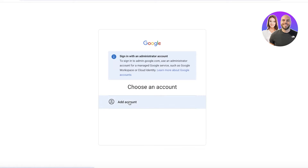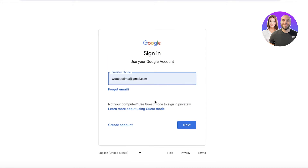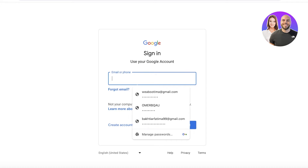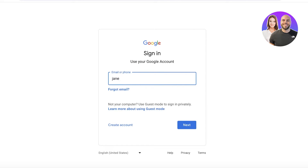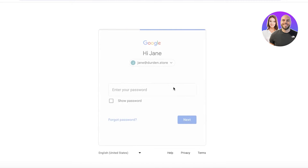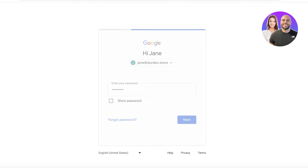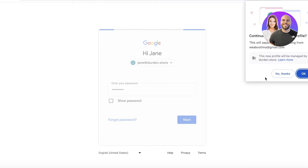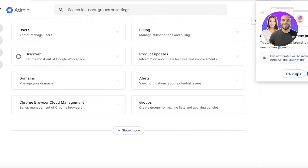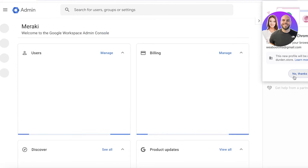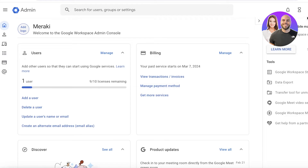It will ask you to sign in with your administrative account. We added jane@dirtden.store, so that's the email address you'll use. Proceed with the password you created and click Next. It may give you some options to use it as a Chrome profile, but you can proceed without that.